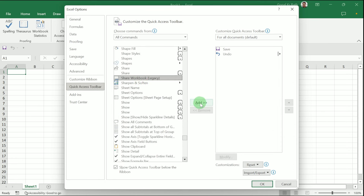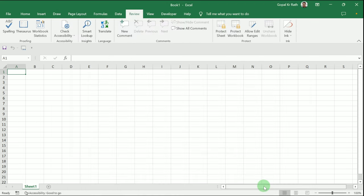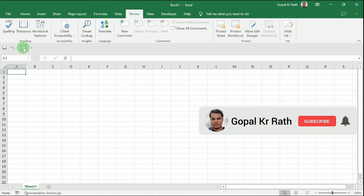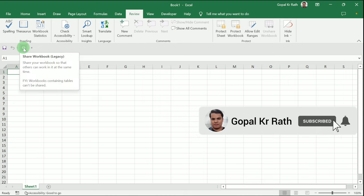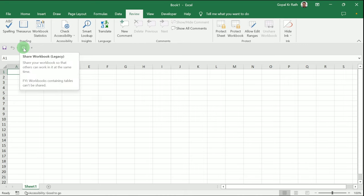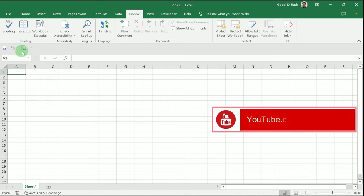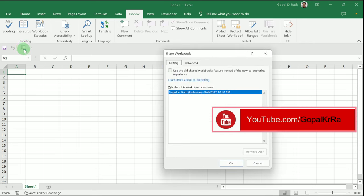Click 'Add' and then 'OK.' Now the Share Workbook (Legacy) feature is added to your Excel. Once you click on this icon, you'll get the Share Workbook dialog box.